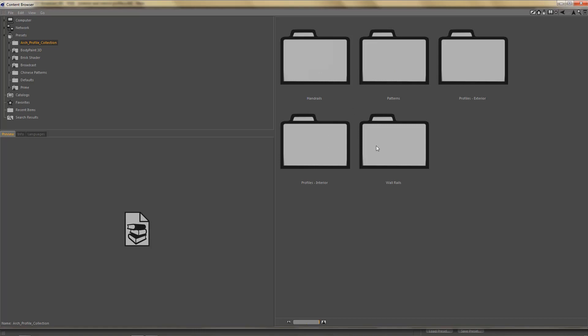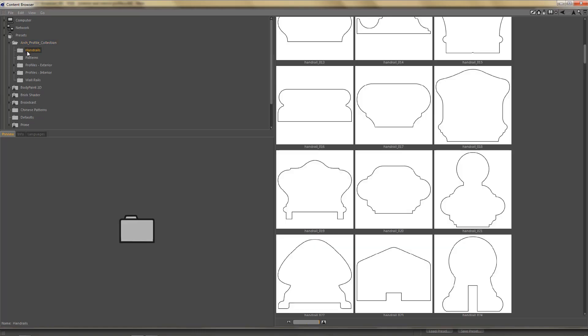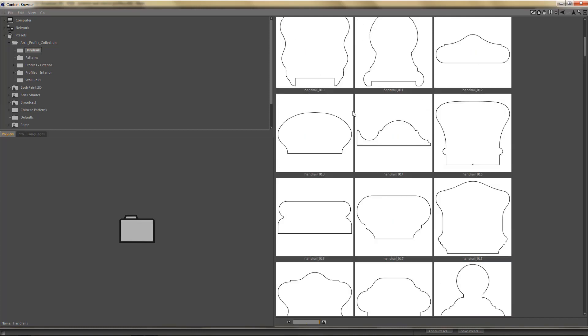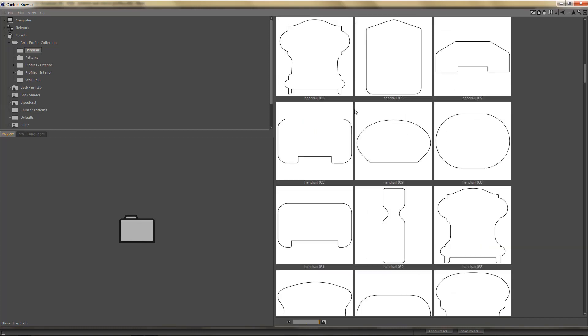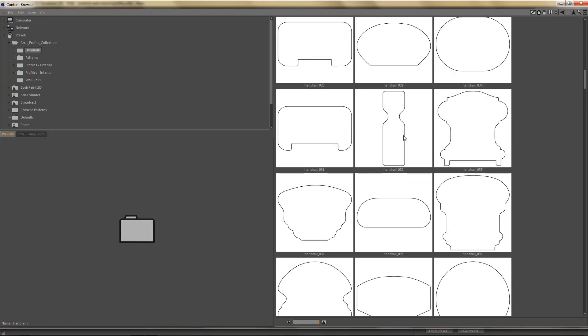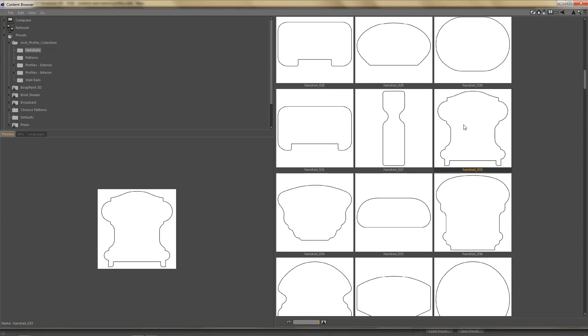There are 1,800 different profiles in this library, but you will find more than 3,300 objects in the library, and that's because of the folders Profiles Exterior and Profiles Interior. Both of these folders contain the same profiles, but there's a slight difference between them. We're going to talk about that in a second. If you open one of the folders, you can see the list of profiles that's in that folder, and each of the profiles has a preview image so you can see what it actually looks like.